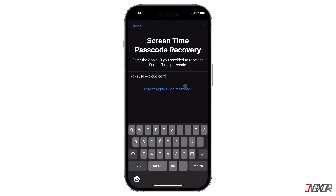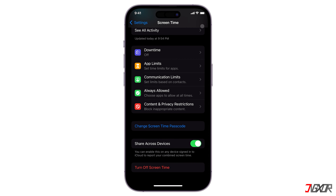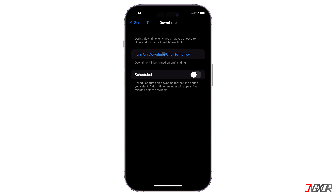Enter the recovery Apple ID and password to proceed. Once the authentication is done, the screen time passcode should be turned off successfully.